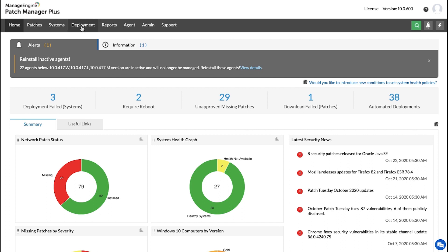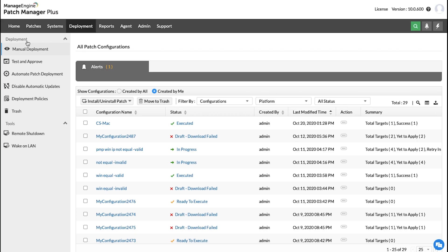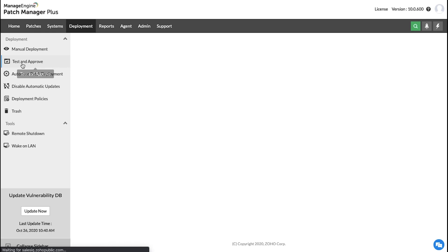To do that, navigate to the Deployment tab from the dashboard, and on the left-hand side underneath Deployment, you will have Test and Approve. Please click here.